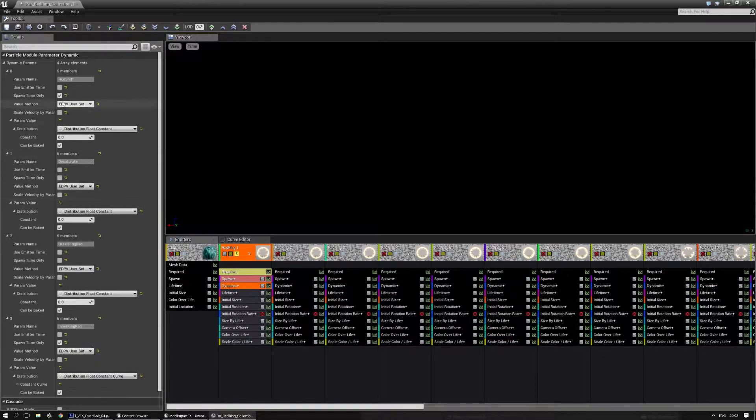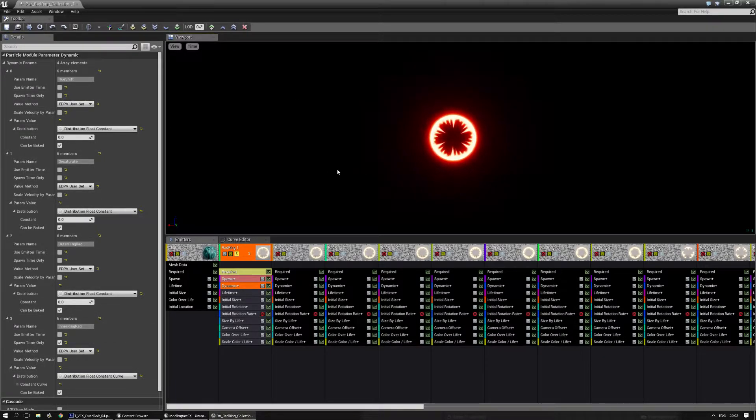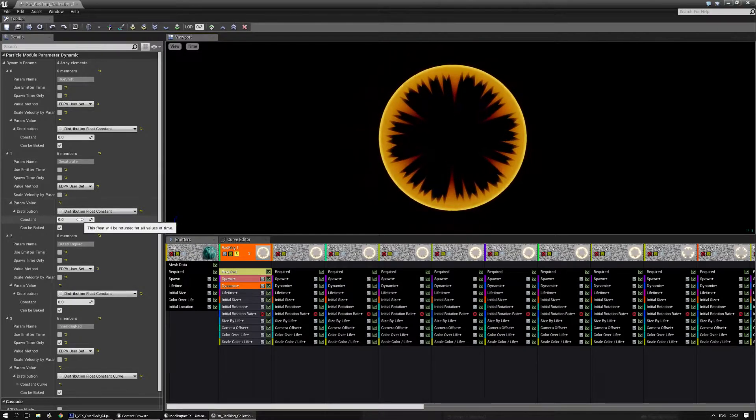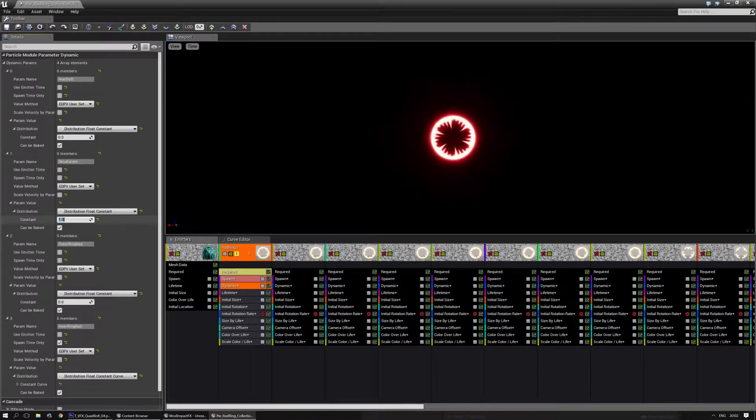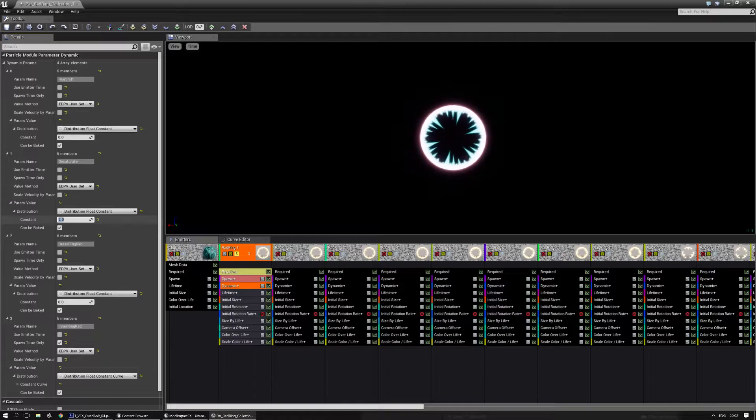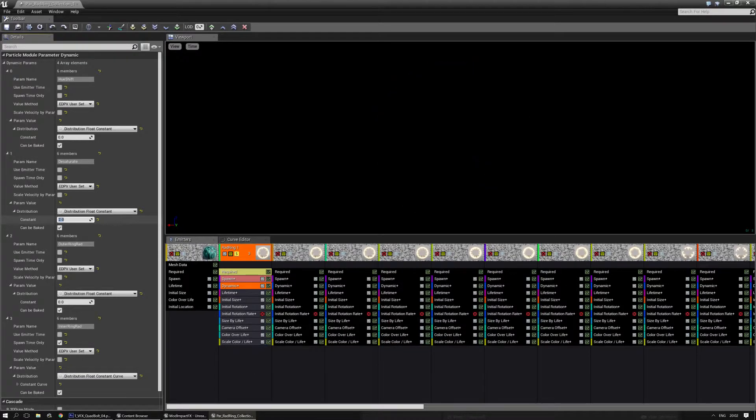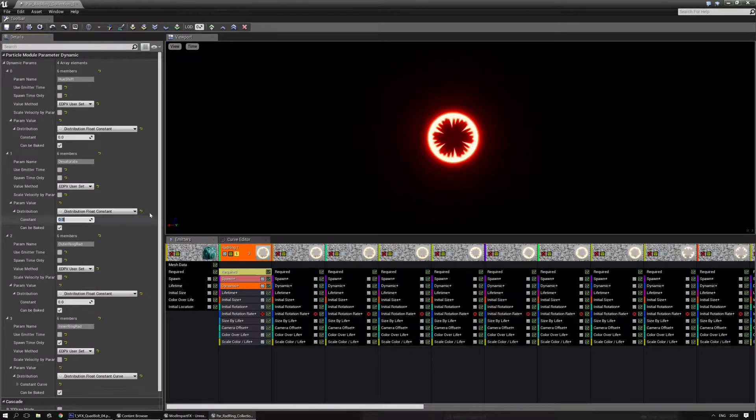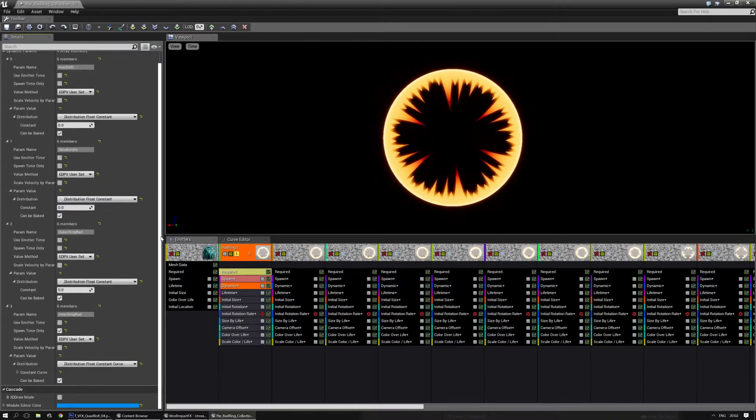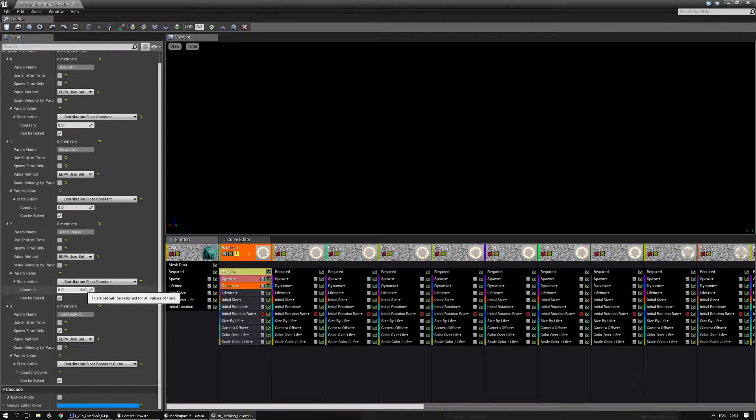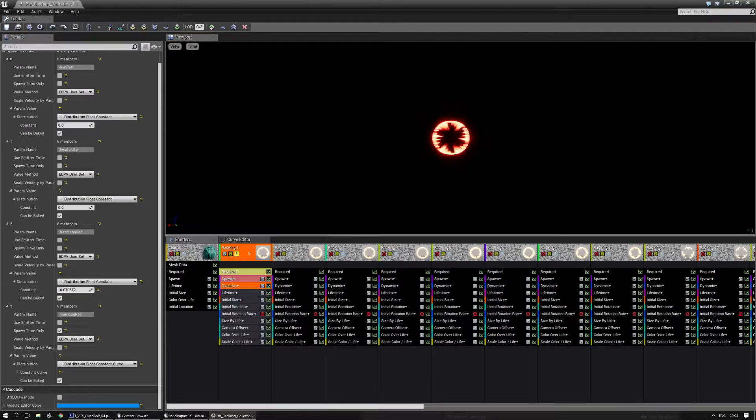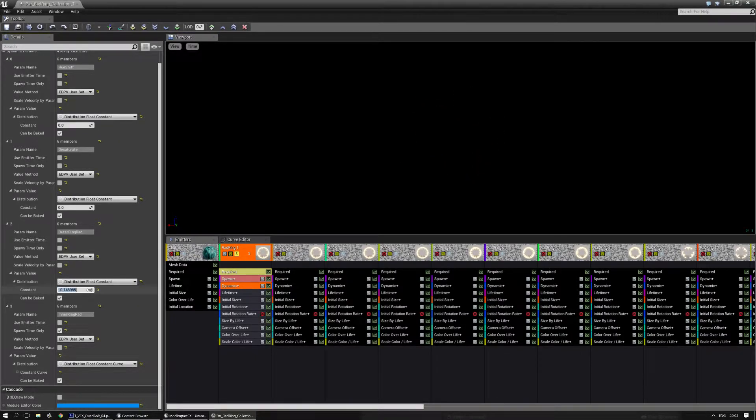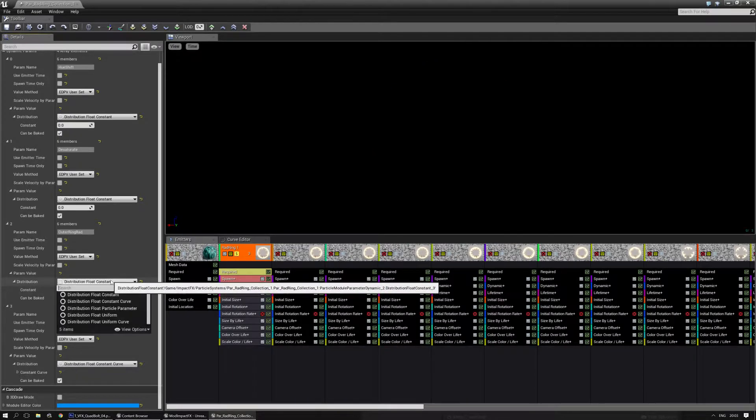Now desaturation kind of speaks for itself. If I go to 1, it should disable the color. Often 2 is the better way to go, but it's just for additional options. Now the outer ring radius is, well, tweaking the outer ring radius. If you just use a constant, you should go to negative, and if you can see, I'm going to speed it up a little bit, then it changes. Now, this is cool if you do it over time.